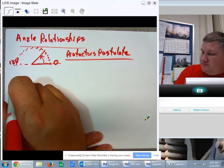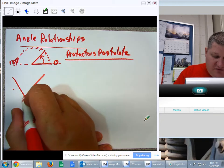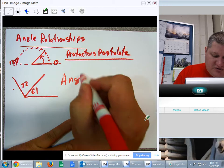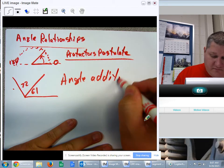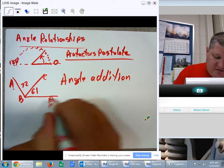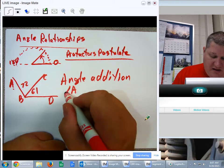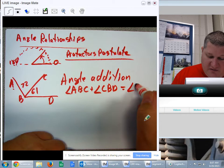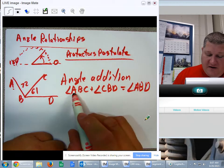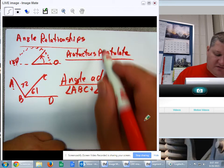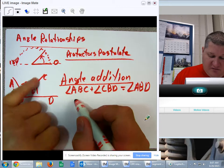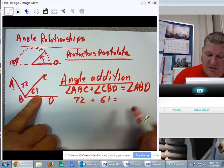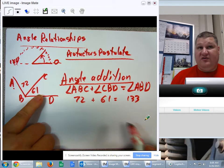For angle addition, what that says is if I have two various angles — 72 and 61 — angle addition allows me to add various angles together. So I can say angle ABC plus angle CBD equals angle ABD. When I combine angle addition with the protractor postulate, I could replace ABC with 72 degrees and CBD with 61 degrees, allowing me to find whatever total sum I needed.